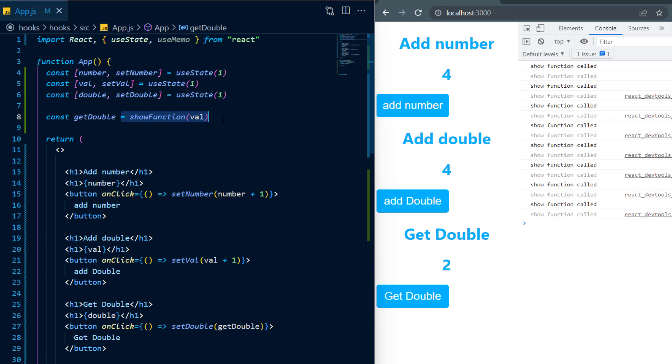Now this is where useMemo comes into play. Instead of assigning get double equal to slow function, I'll assign get double to useMemo.